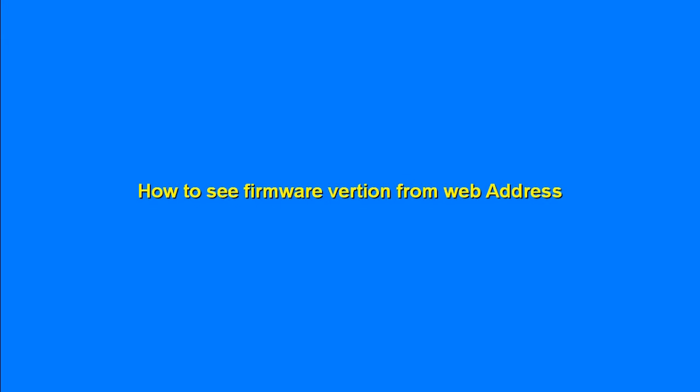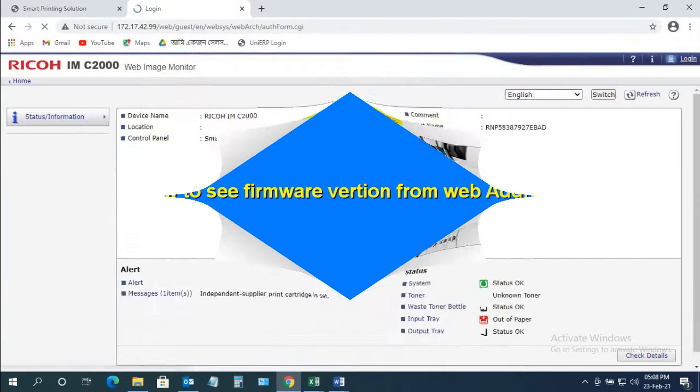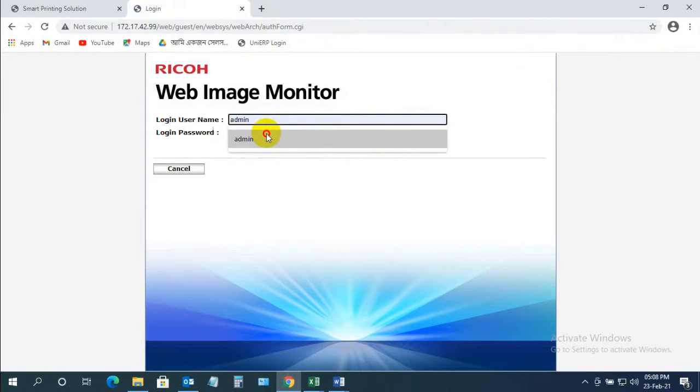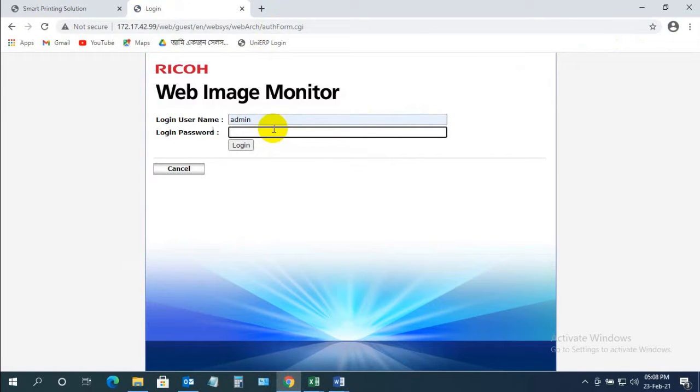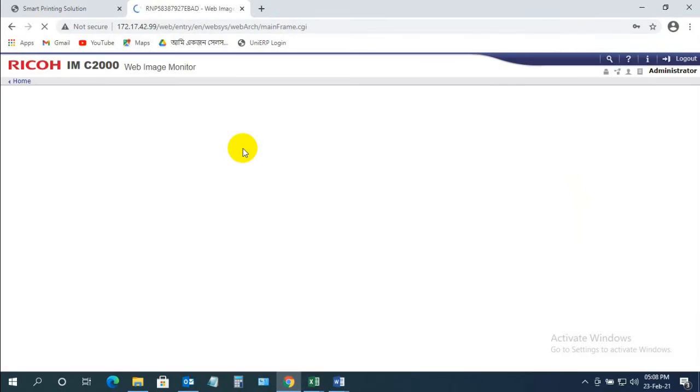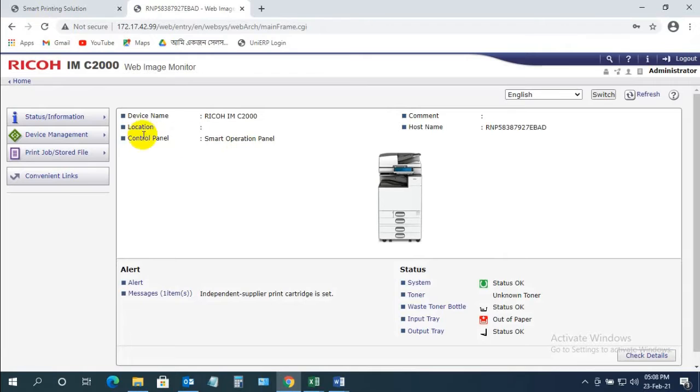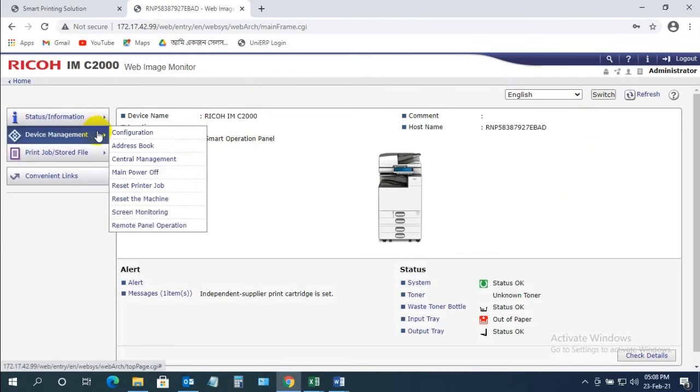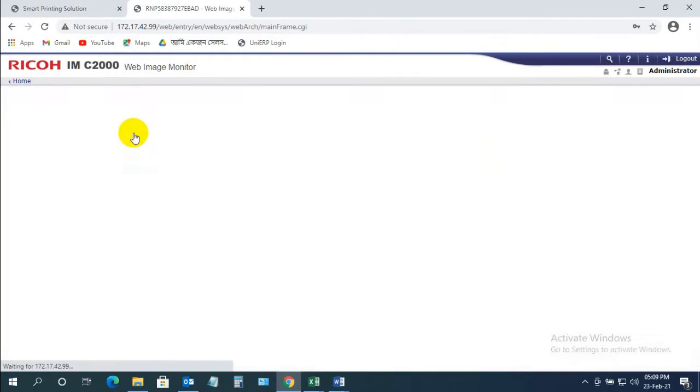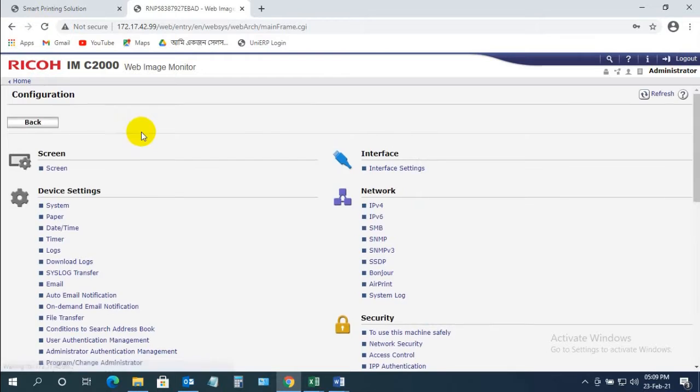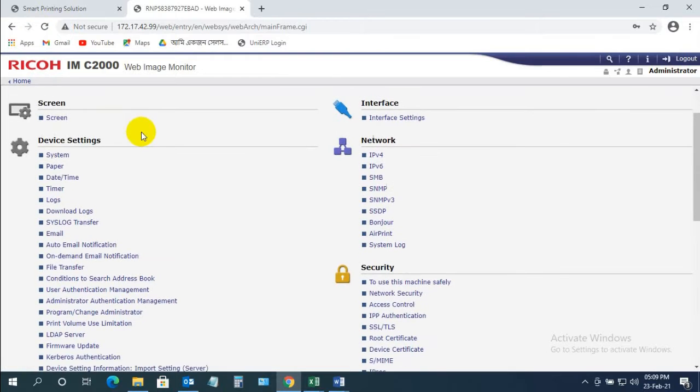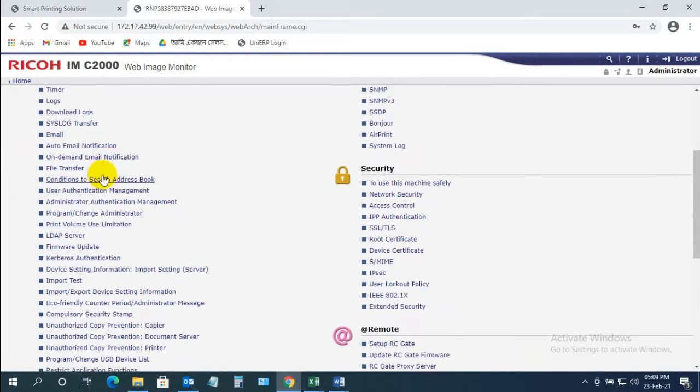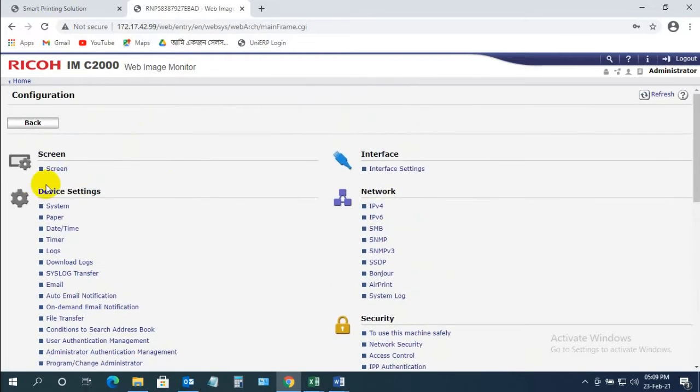So let's get started. First, I want to go from the web address. You need to login and go to the configurations, and then go to the device setting and firmware update.